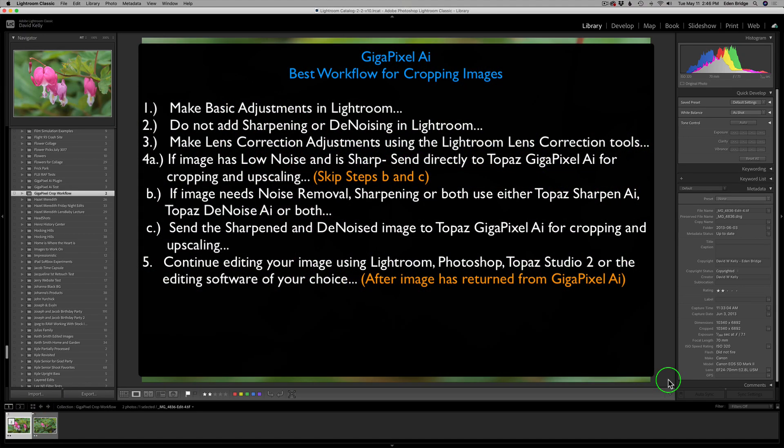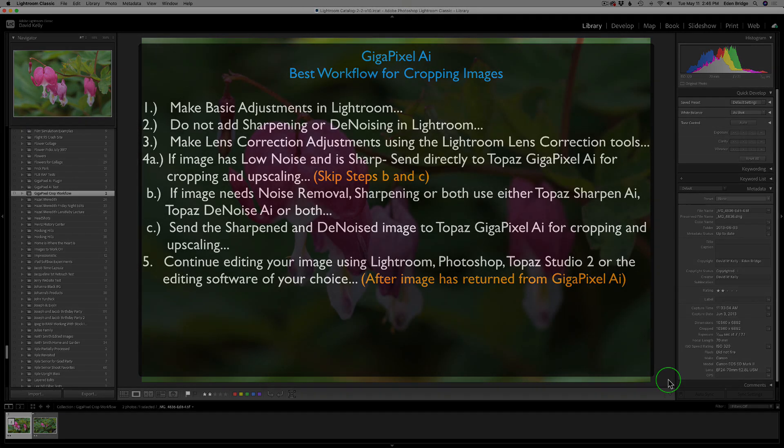So you may want to pause the video and read through those notes. I find this is the best workflow that I've come up with thus far.